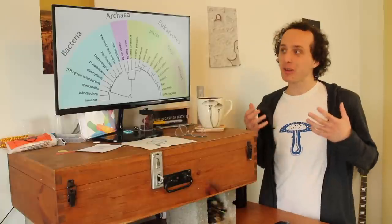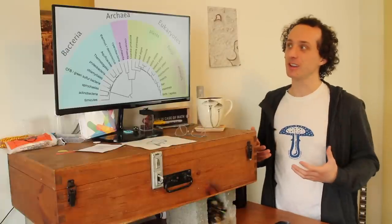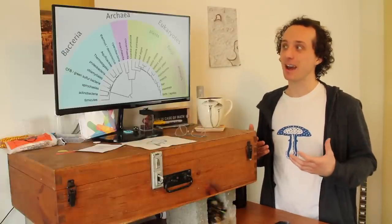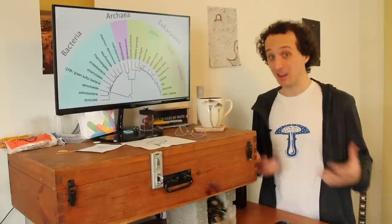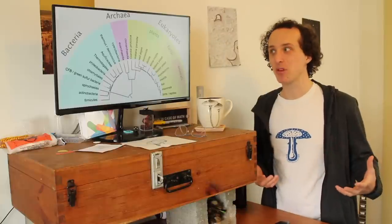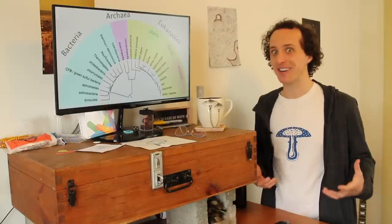And so if we look at this tree, we find, yeah, plants and fungi are different, but they're also very different. In fact, fungi are more closely related to animals than they are to plants.